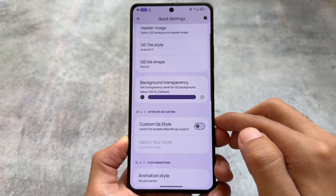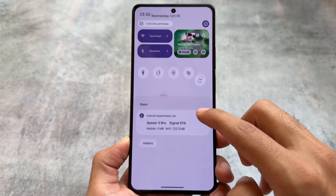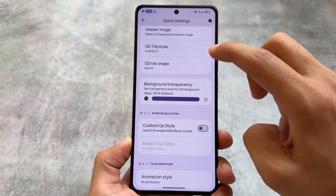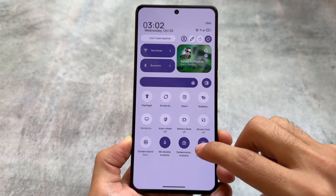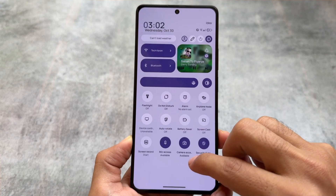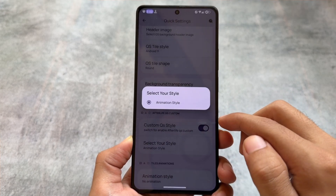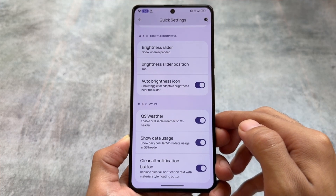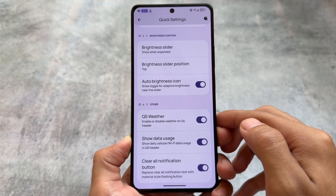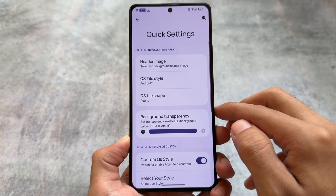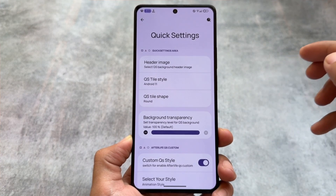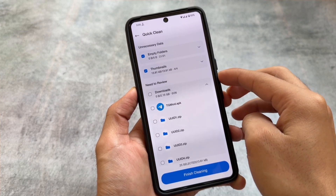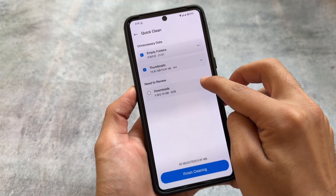If you disable the custom quick settings style, it looks like an OxygenOS-style quick settings panel, which is available in a few custom ROMs. But if you enable the custom quick settings style, you get two distinct styles: the expanded quick settings panel has a different UI and the normal one has a different UI as well — quite impressive. You can also enable the Android 11 style quick settings panel directly here and switch between Android 11 style or Android 14 style.